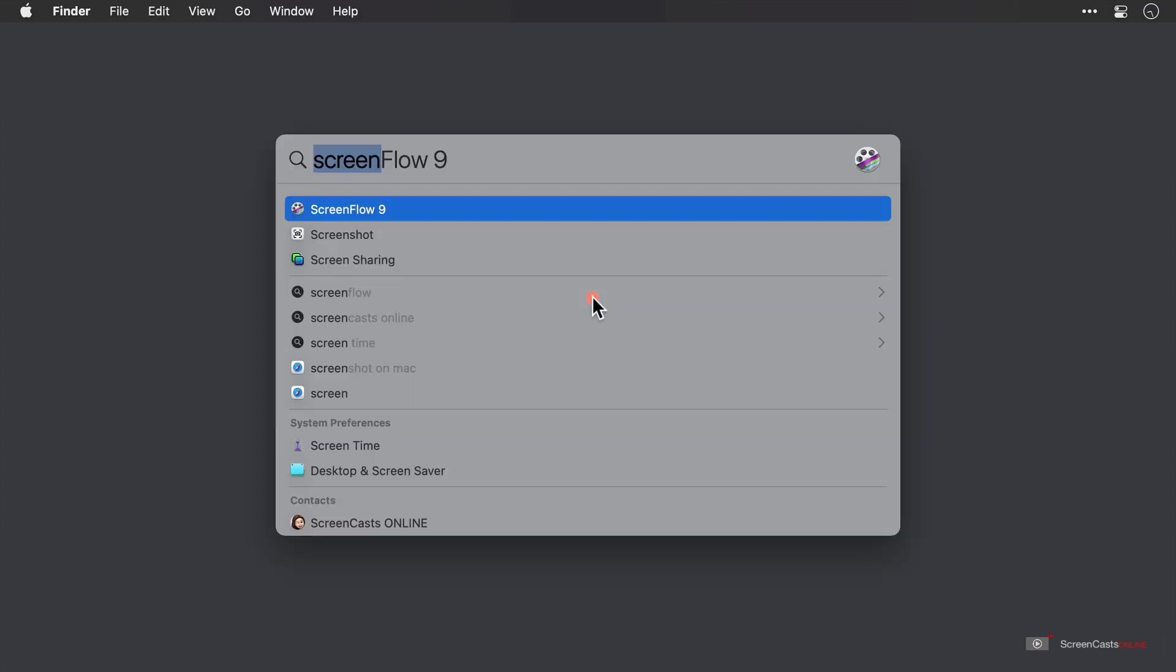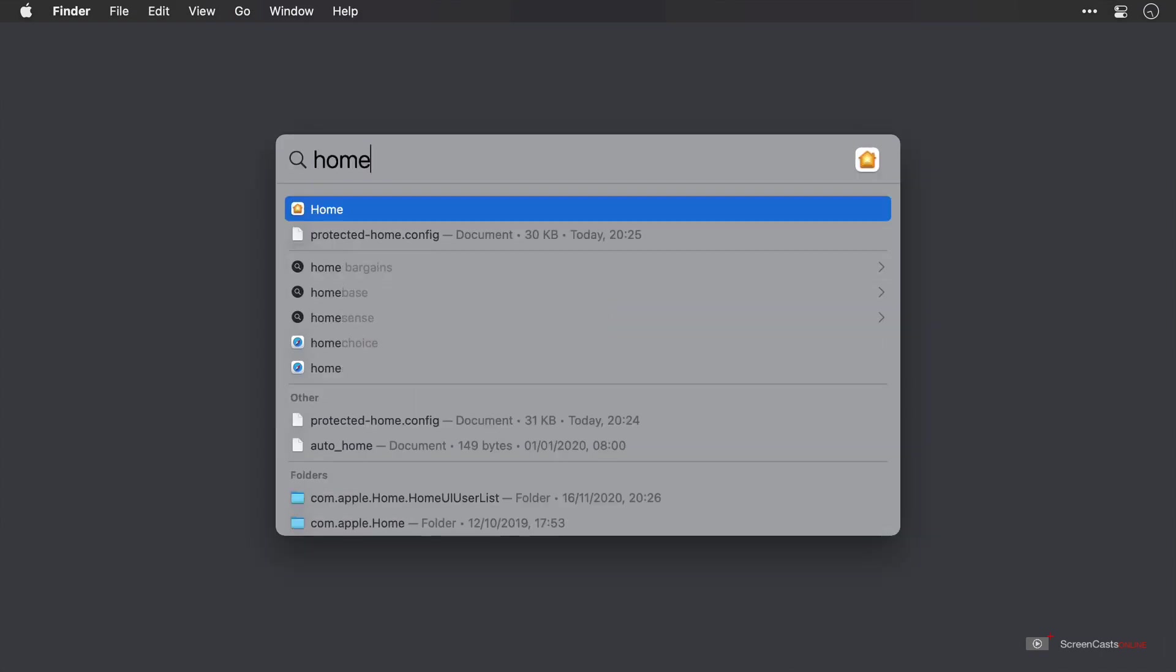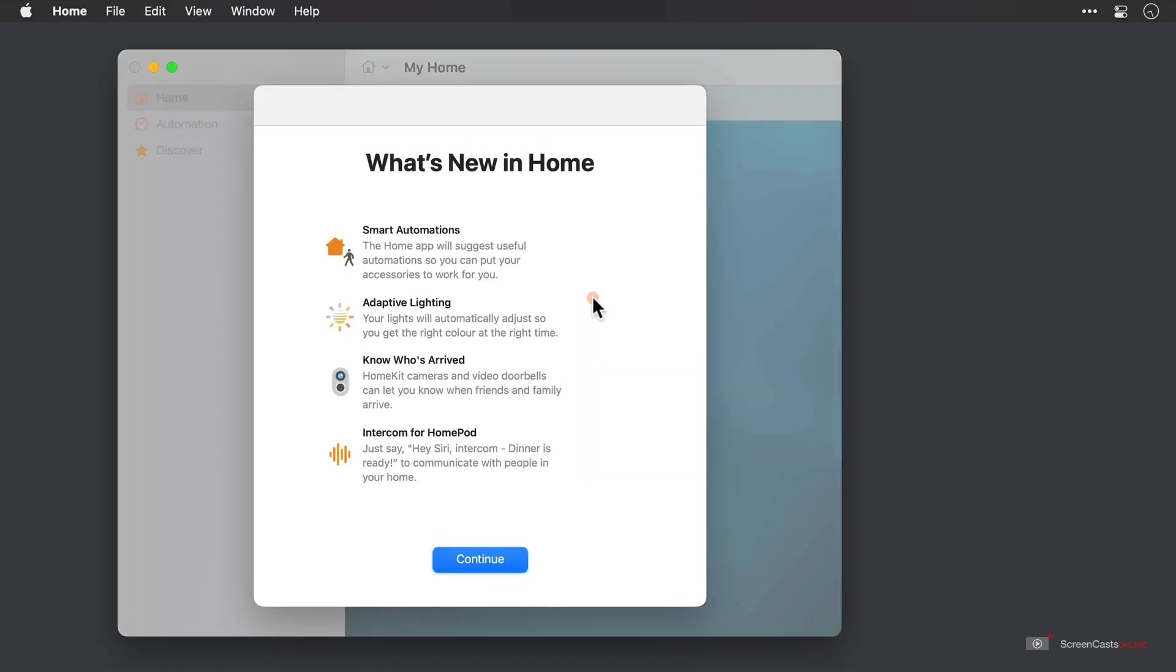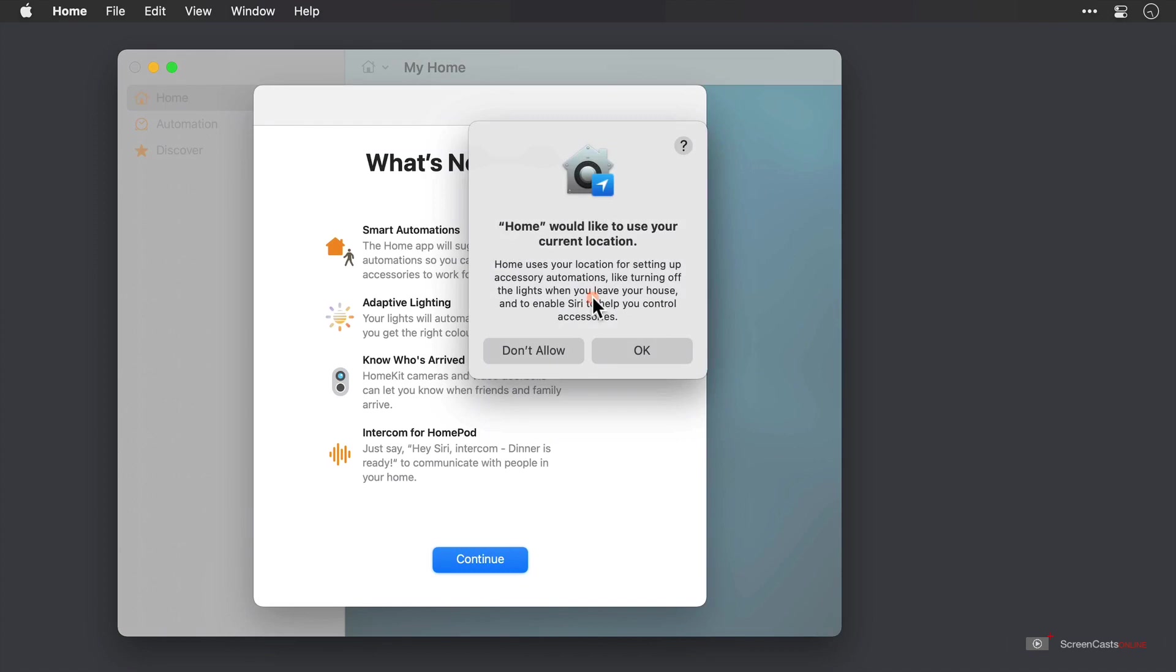I'm going to start by using Spotlight in Big Sur to open the Home app. So I just tap Command Space and then type Home. I press Enter, then it will load up the Home app for the very first time for me. Because I haven't used Home on this Mac before with Big Sur, it is going to ask me whether or not it can access my current location.